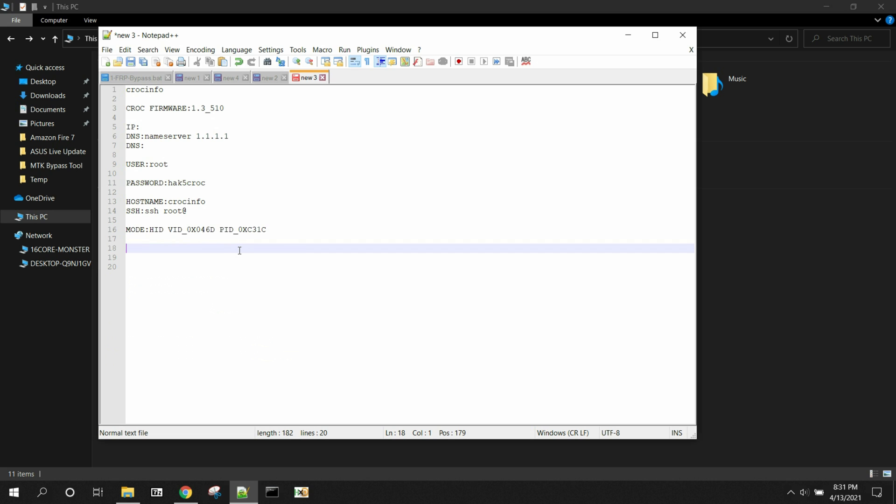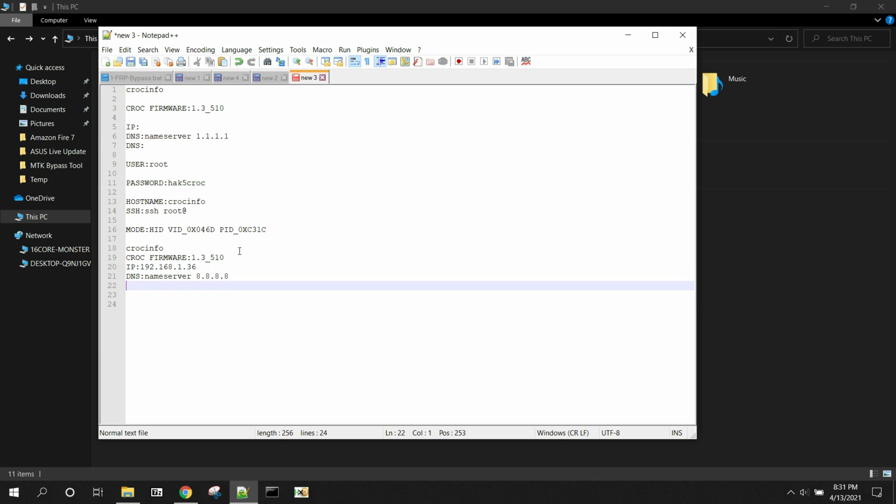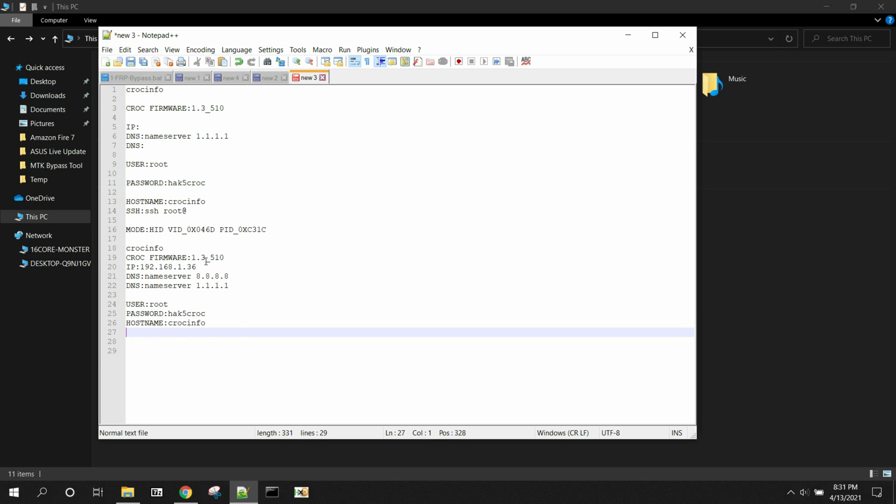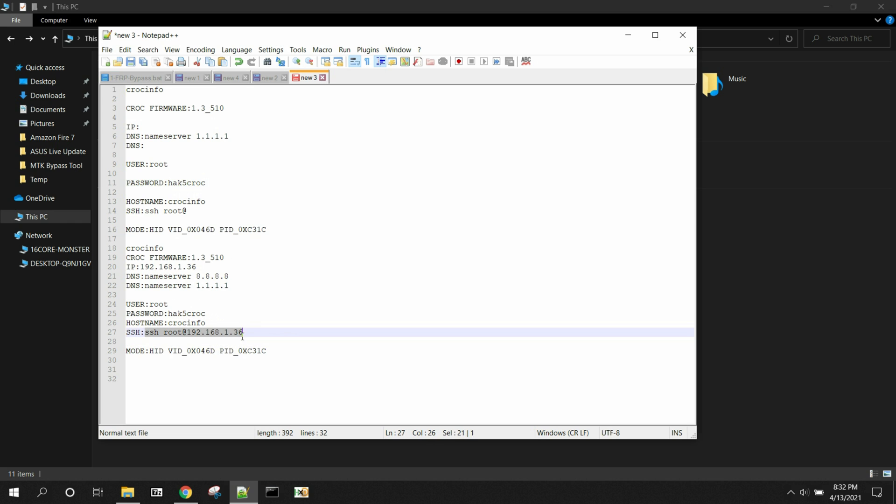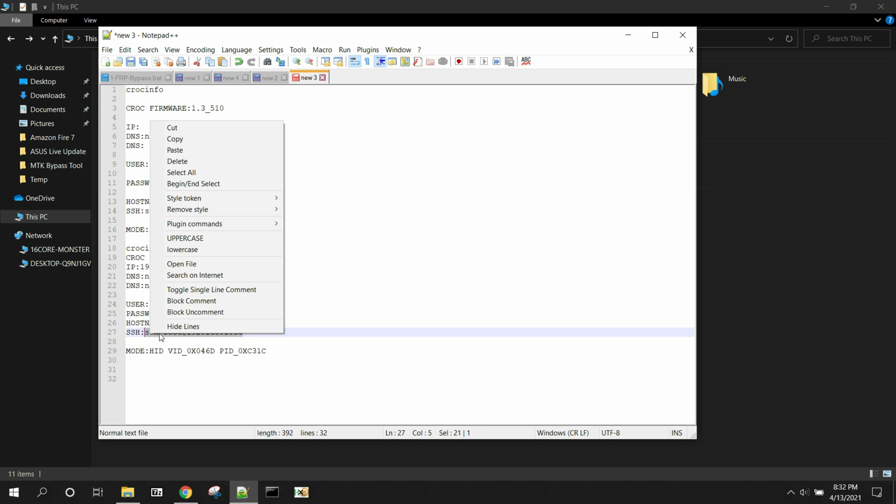So we're going to type in CROC INFO, and this is going to print out a whole bunch of great information for you. So first of all, it gives you your firmware, then it gives you your IP address. Whatever your current IP address that the device is connected to, it gives you that. It gives you your root user, some information about your password. This just prints the default password, which is hack5croc. And then it gives you your SSH command to SSH into the device. Pretty sweet, right? So let's copy this guy.